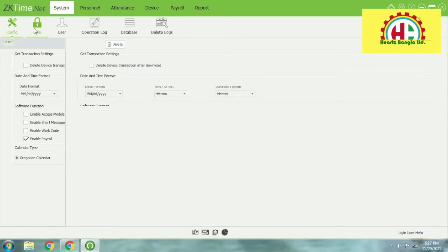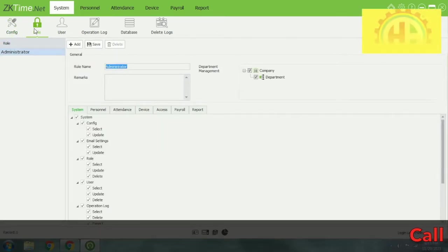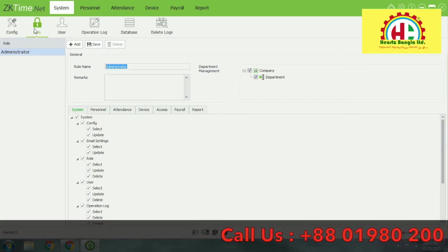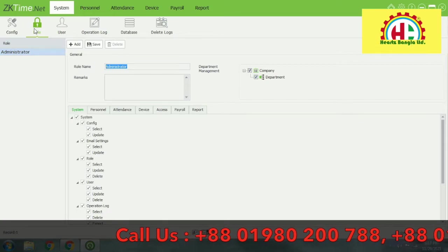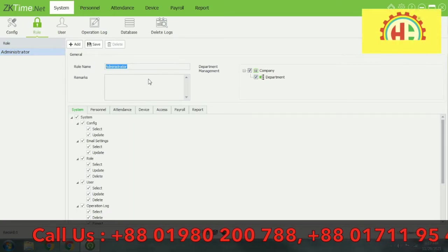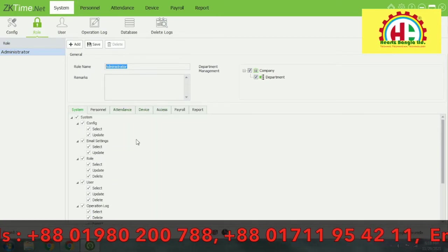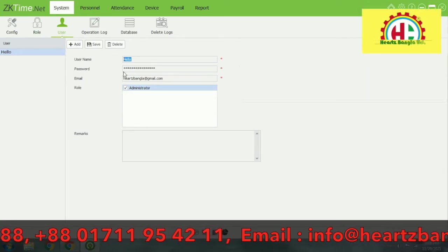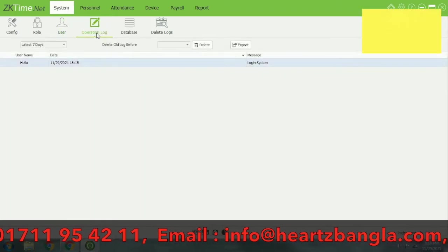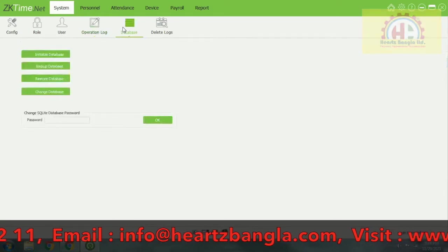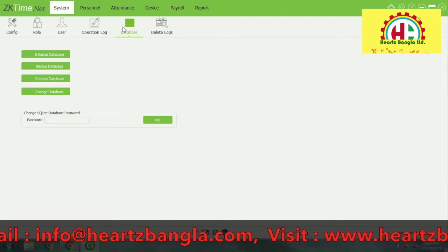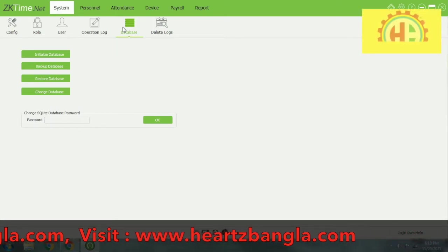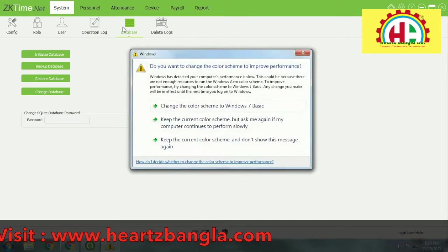Then Users. Role authority — what you can do, what you have access to. Then add a user under the administrator. Then operation log — who is the author of actions in the system. Then Database — used for database system management, etc. And then Delete Lock, if you want to use that feature.